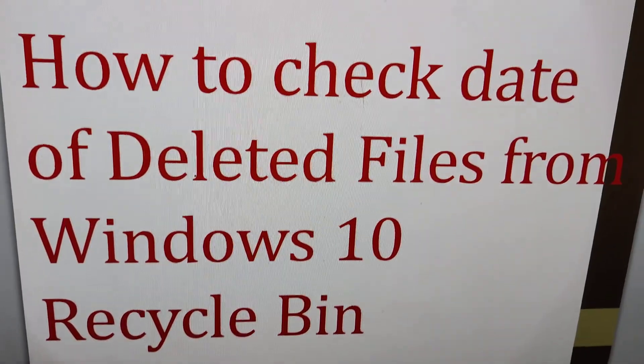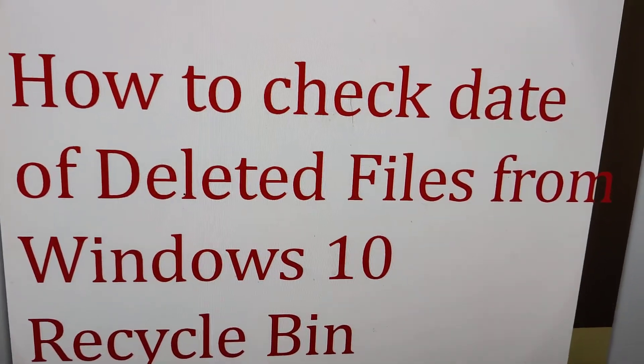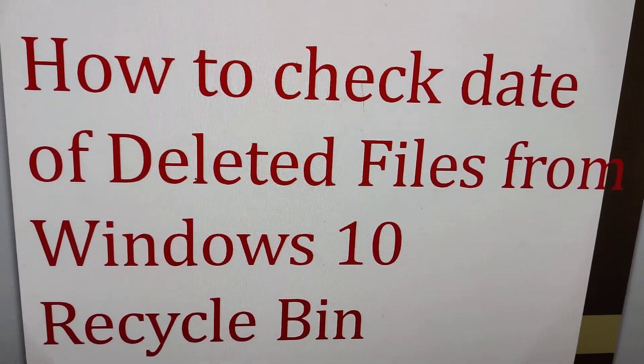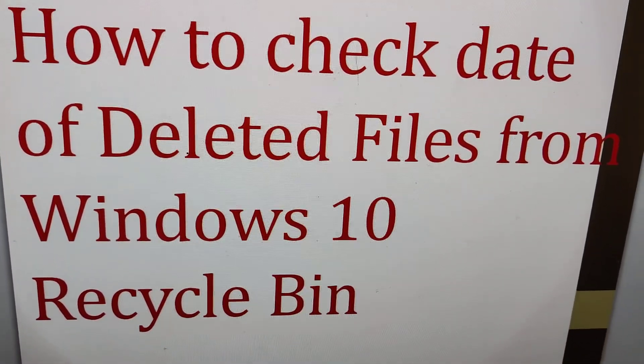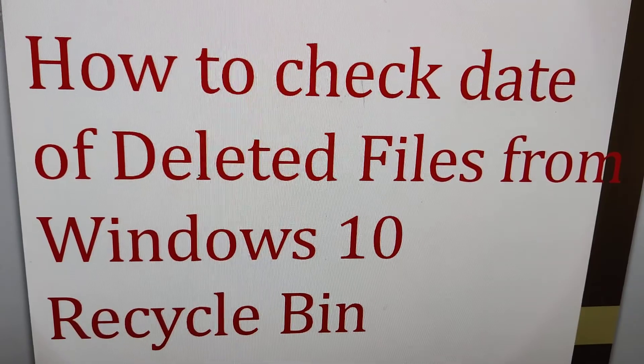So I hope you understood how to check the date of deleted files from your Windows 10 computer in the Recycle Bin folder.